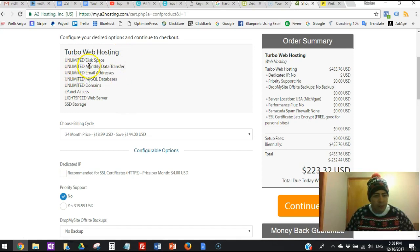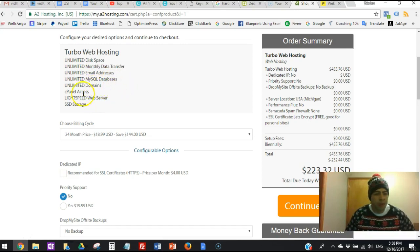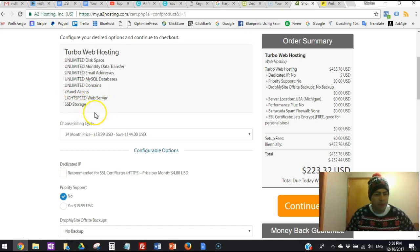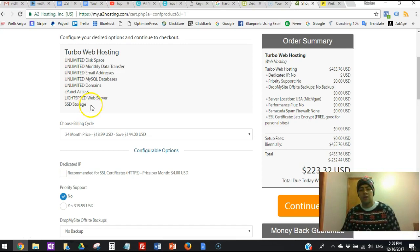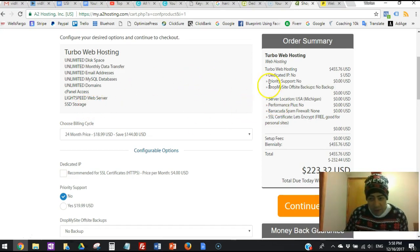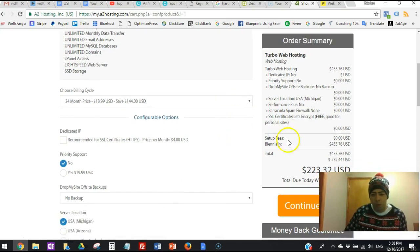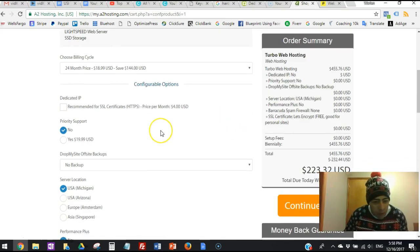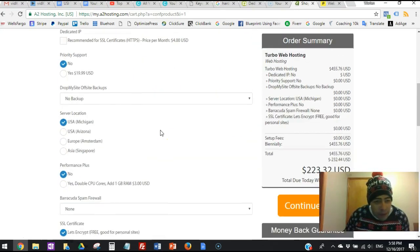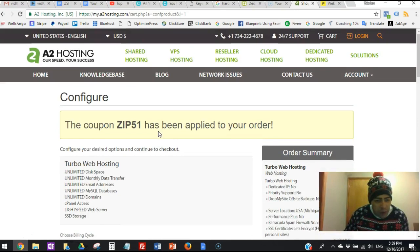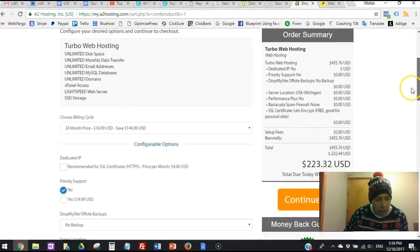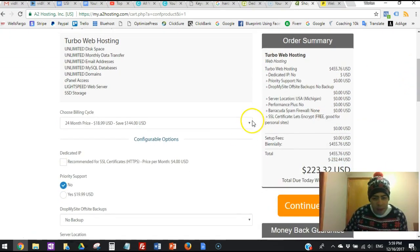Then on the next page, they have over here the turbo package. So you get the turbo web hosting, unlimited disk space, unlimited monthly data transfer, email addresses, unlimited MySQL databases, unlimited domains, cPanel access, LiteSpeed web server, and the SSD storage. You get all that, guys. You see, the only thing they charge you is for the hosting and everything else is free. And you'd be like, 'Wow, is that much for a year?' Now, you know, it's kind of less if you come over here on the choosing billing cycle over here.